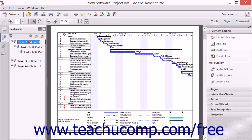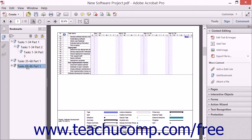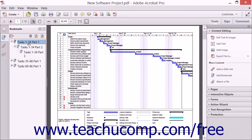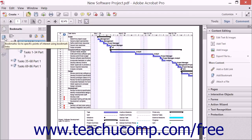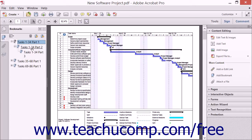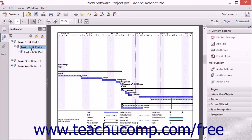Bookmarks are links that help to navigate a PDF quickly. You can use bookmarks in PDF documents in a number of ways. The Bookmarks panel, found in the Navigation pane, contains text links to different points in a PDF document. When you click a link in the Bookmarks panel, the main document window changes to reflect that part of the PDF to which the bookmark is linked.